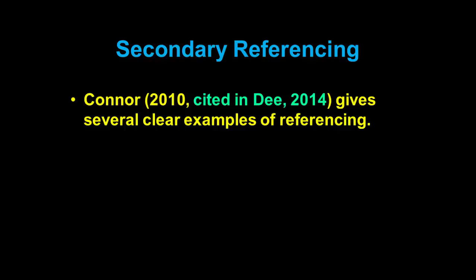One other thing to mention about citation is secondary referencing. If you haven't been able to access the primary source but want to discuss someone's ideas that have been mentioned in a second textbook, your citation will look something like this: the name of the person whose idea you're discussing comes first — for example, Connor who published in 2010 — followed by 'cited in' and the source you actually found, such as D, 2014. In your reference list at the back, only the source you actually accessed — D, 2014 — gets mentioned, not Connor 2010. Only primary sources you held in your hand get included in the list.